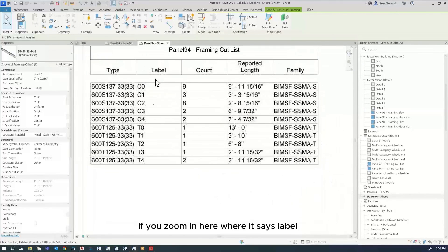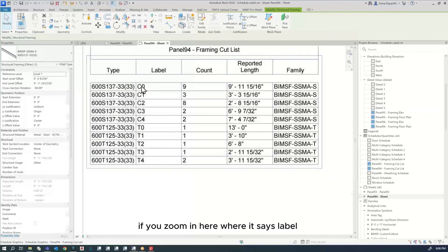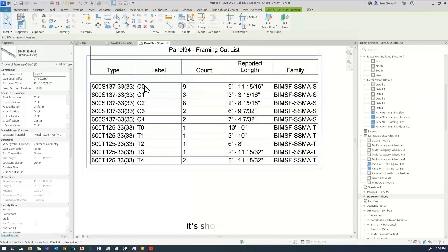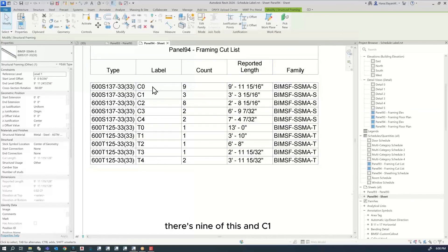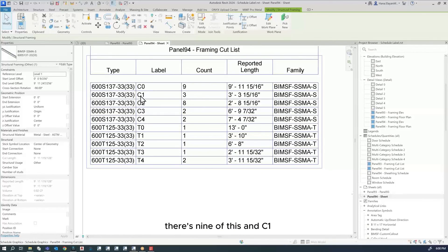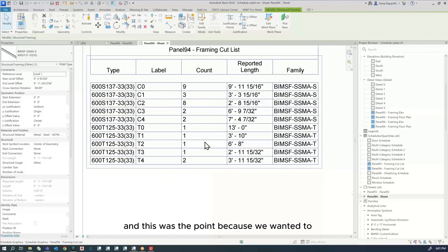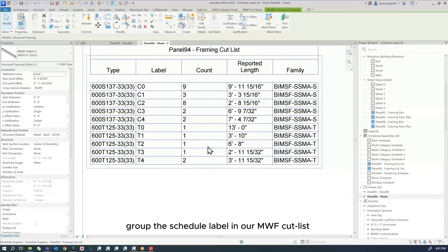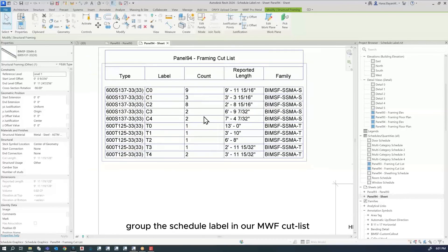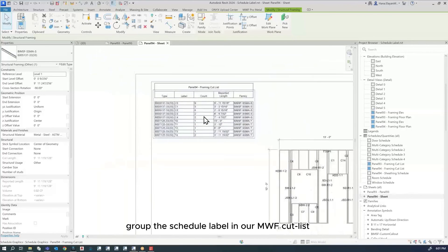And this is exactly what we were looking for. If you zoom in here where it says label, it's showing C0. There's nine of this. C1, there's three. For C2, there's eight and et cetera. This was the point because we wanted to group the schedule label in our MWF cut list.